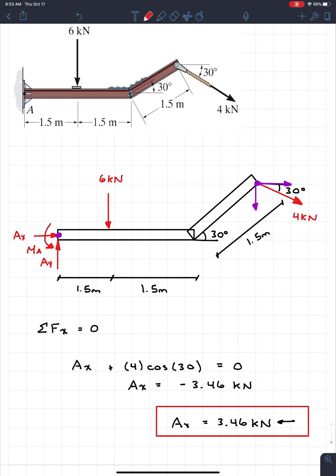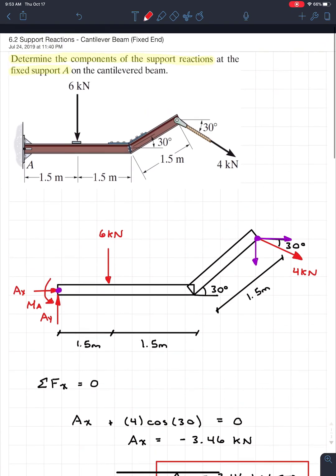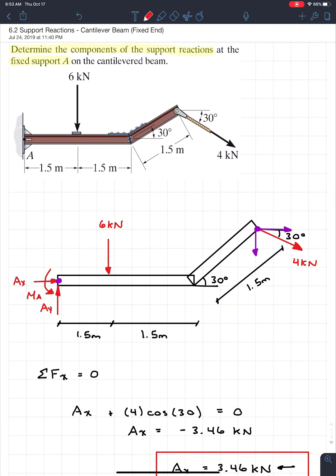That concludes this example. In the next example we'll cover what students tend to find hardest: loads and supports at angles — things like distributed loads at an angle or rollers at an angle. Thanks for watching and I'll see you in the next tutorial.